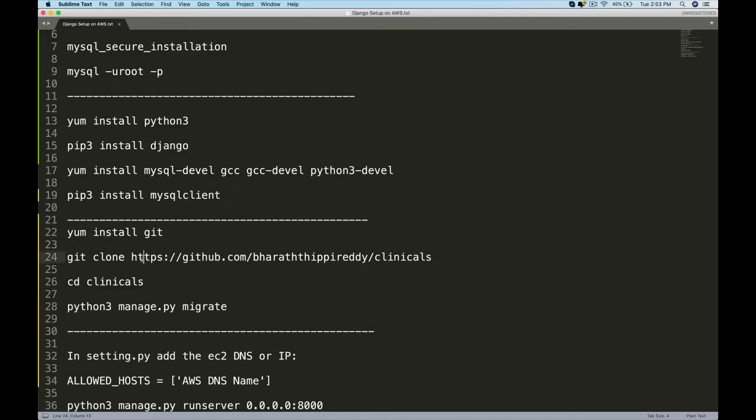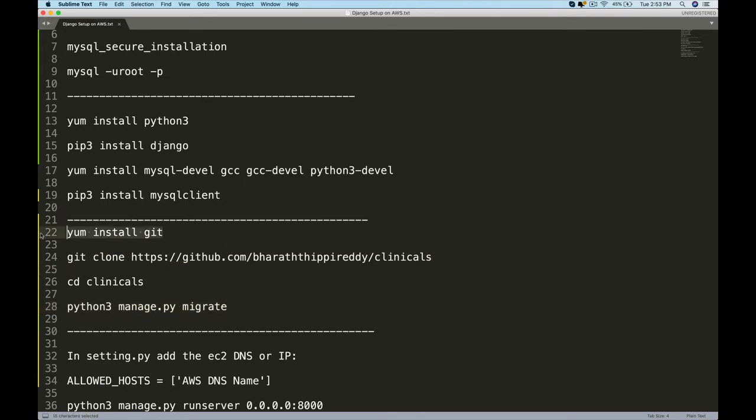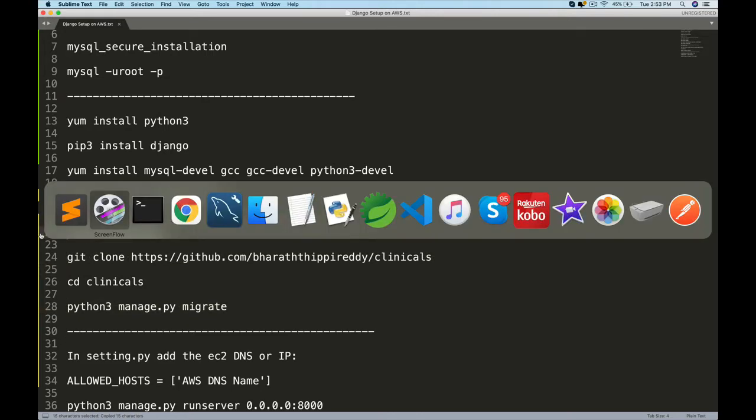In this lecture, we will pull the code from Git and then do the migrations. For that, we need to install Git - that is the very first step. Grab that command and go back to the EC2.